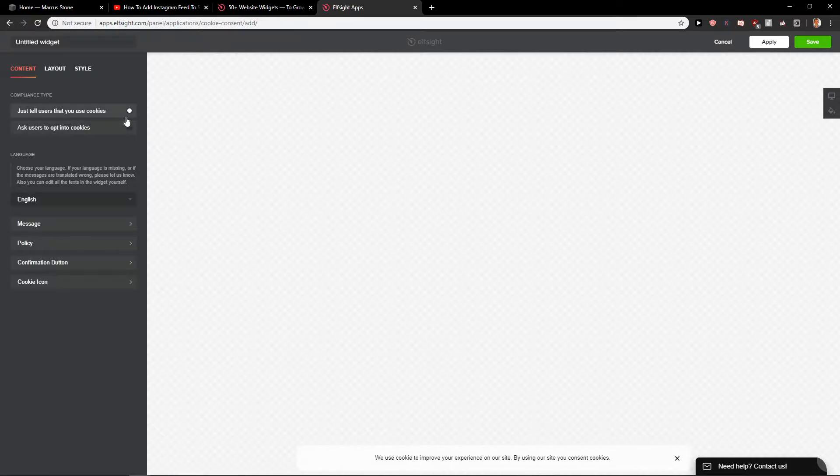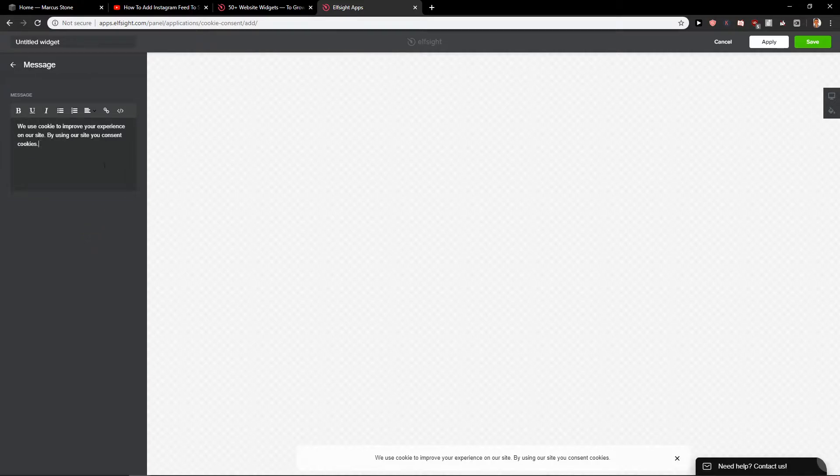Just tell all users that the site uses cookies. You can ask users with a message. You can also add GDPR here if you have it.